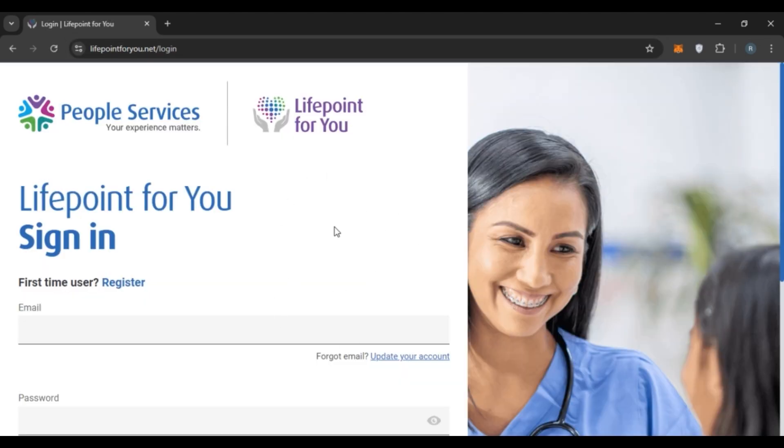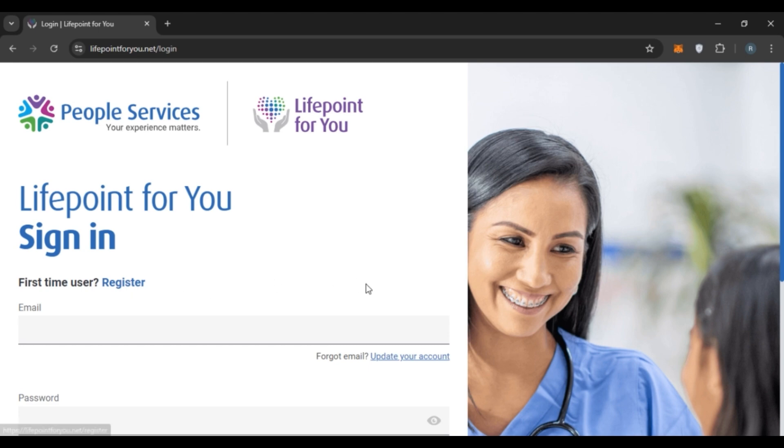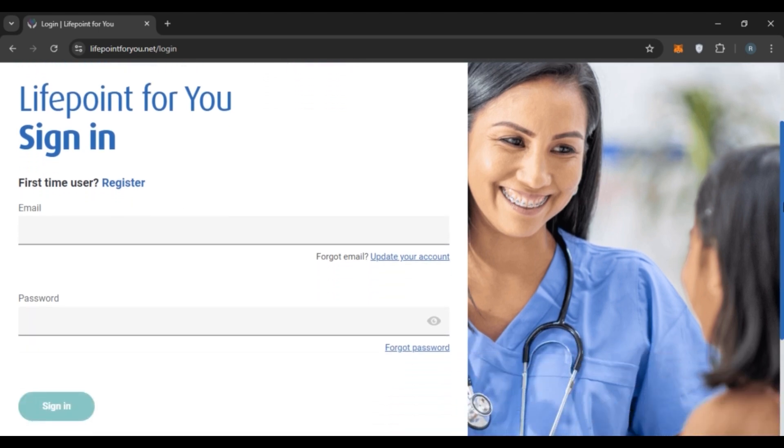Now you'll be led to the official login portal of Lifepoint. From here, you'll be able to sign into your account. If you do not have an account, you can click on the Register option right here, and after that you'll be able to create your account.